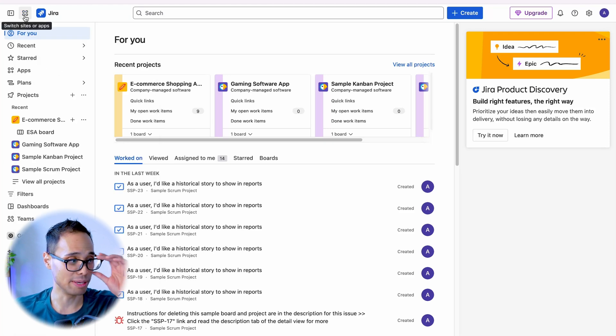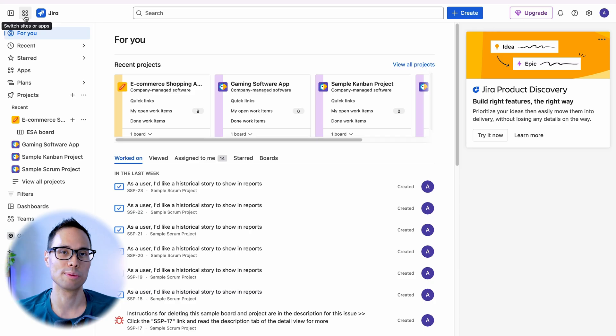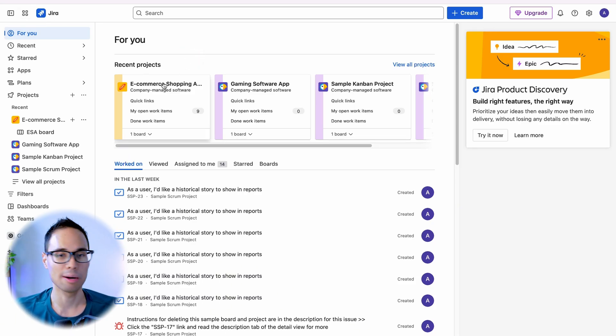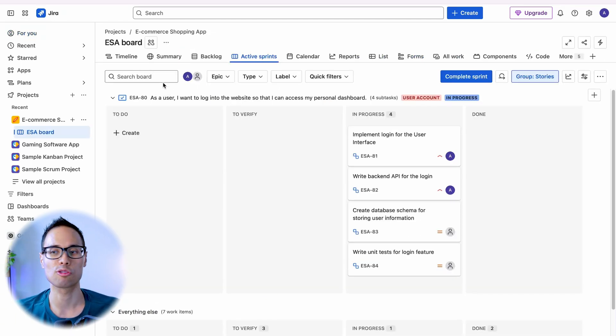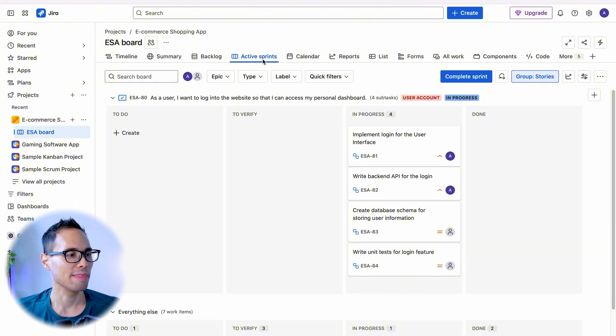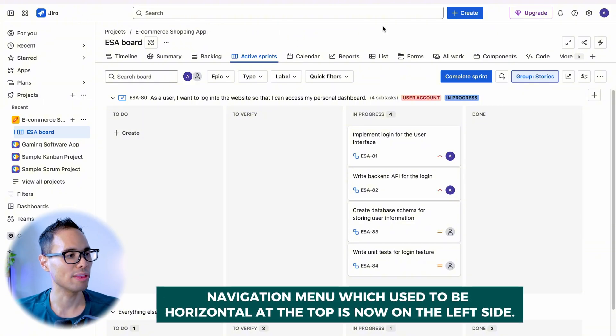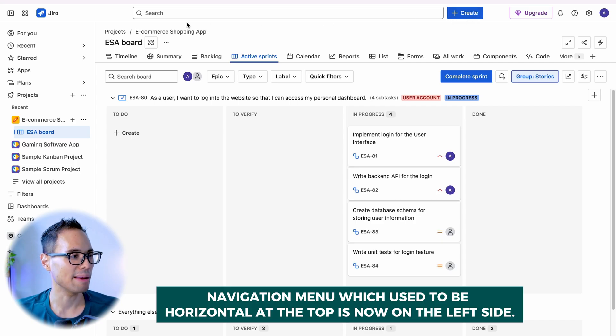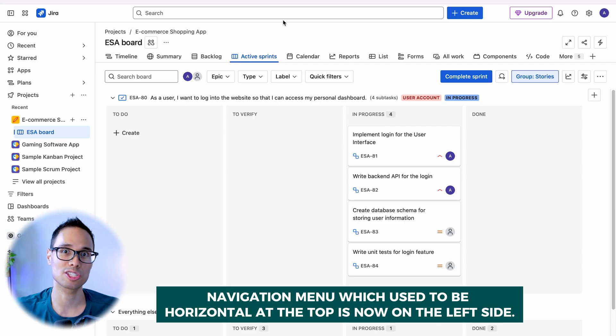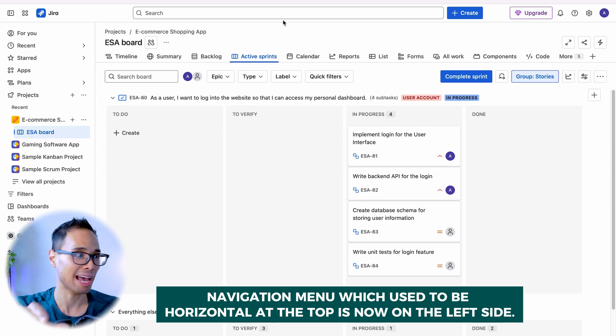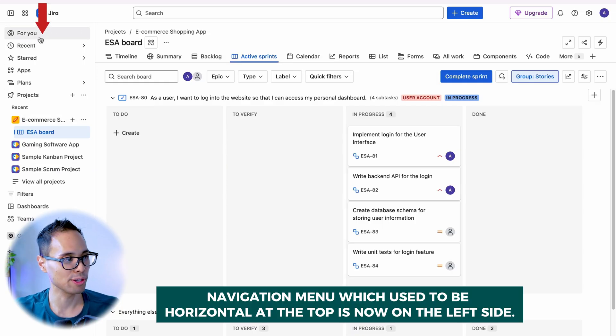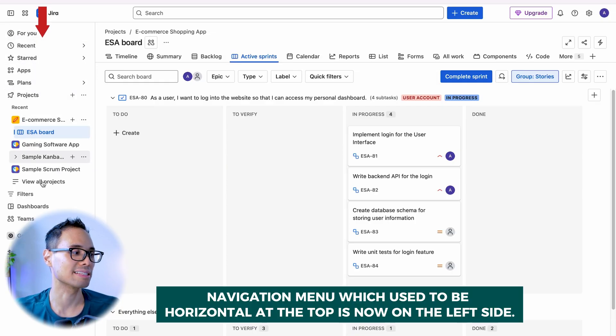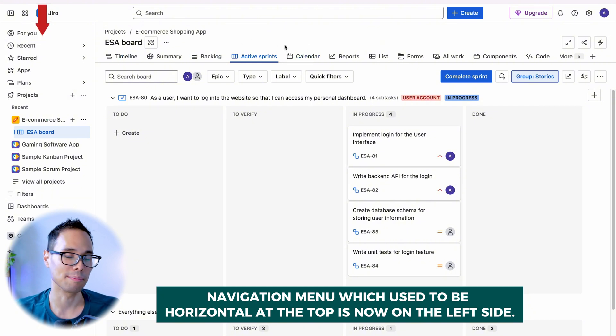The next big change is when you're actually going through your project. So let's open up our e-commerce shopping software app. There used to be a menu at the bottom of the search bar and the create button. That menu, which used to be at the top here, has now been shifted. It went from the top and it's now at the very left here. So everything from for you, recent, starred, projects, etc., is on the left side and not on the top.